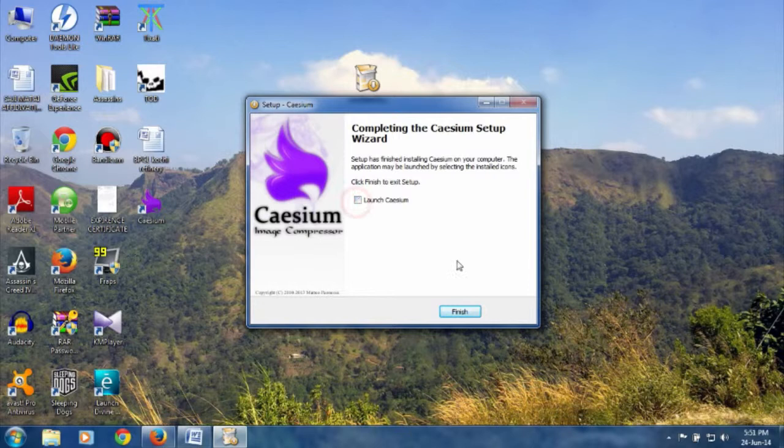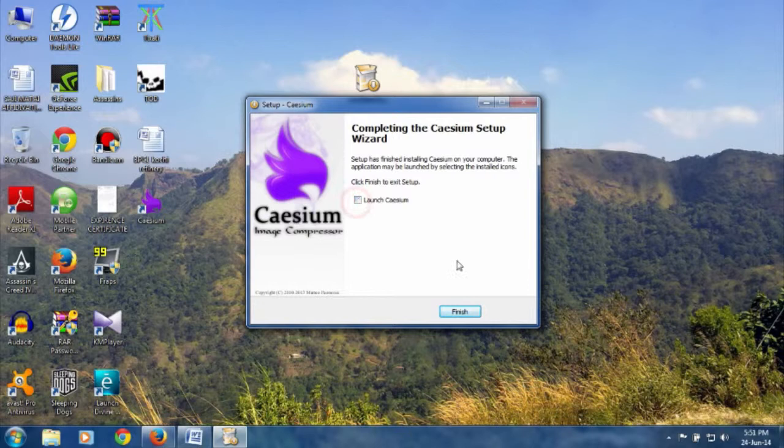After completion, if you want to launch CCM, check that option and click on Finish.